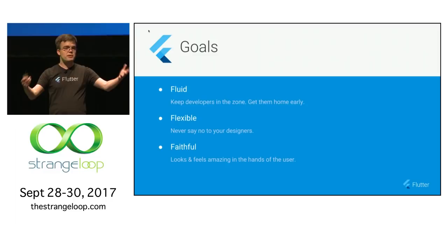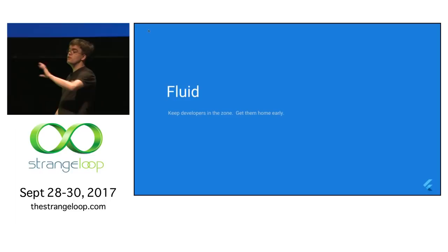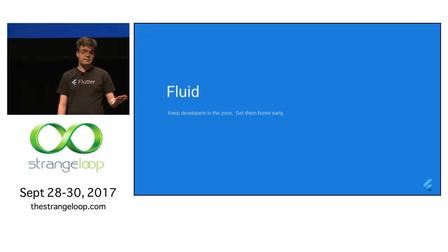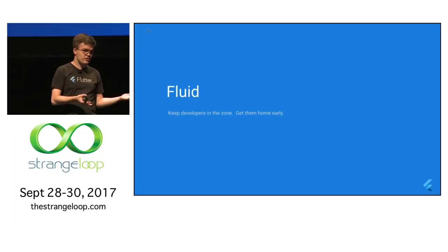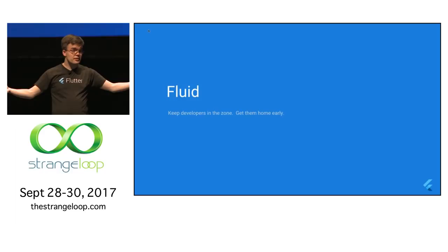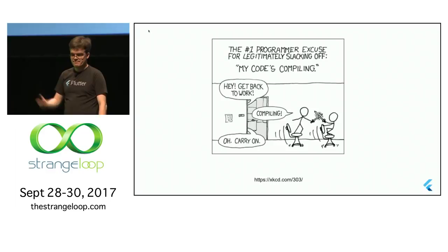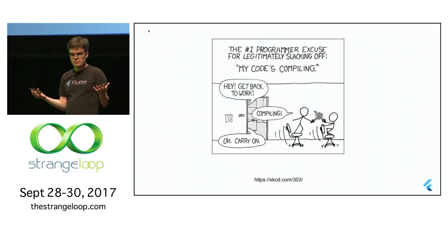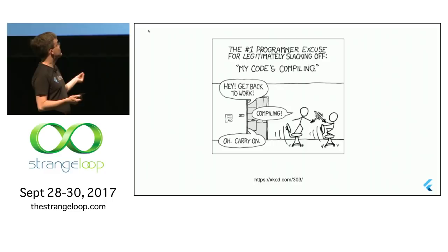Let's start with fluid — we want to build a fluid developer experience. We want to keep you in flow, get you home early. This is the thing that most personally excites me about this project — in part because I'm a software engineer and I like saving time, but also because I like thinking about the hours of my colleagues' day that I helped save and gave back to them.